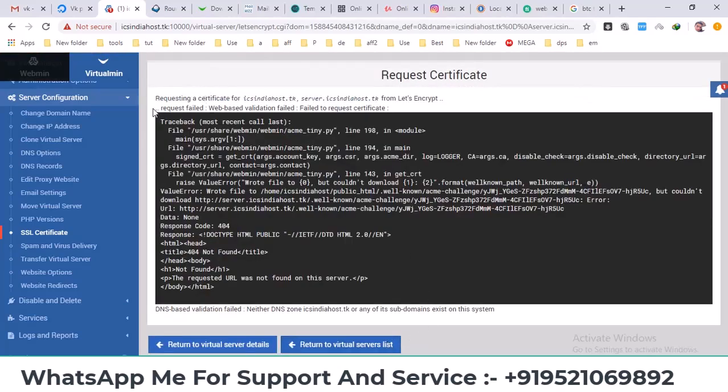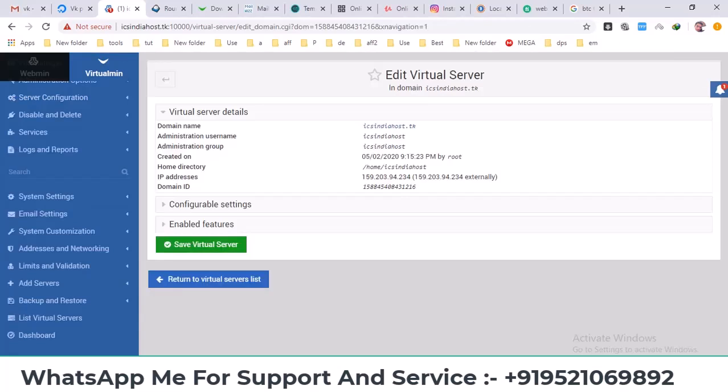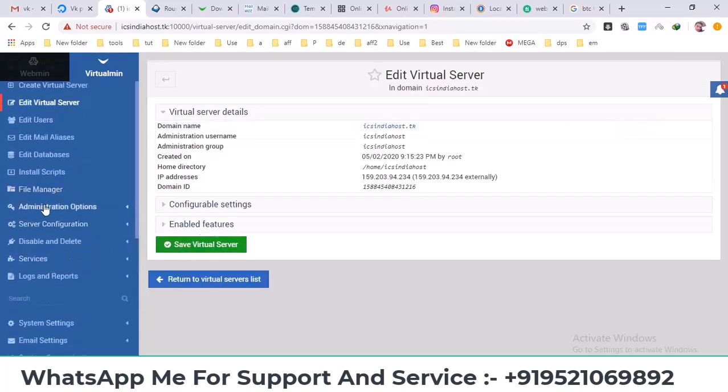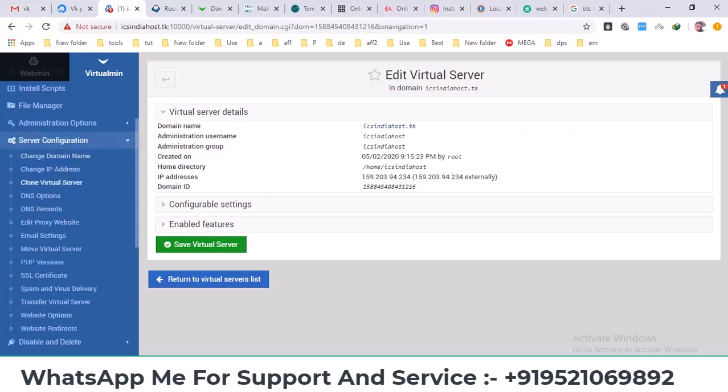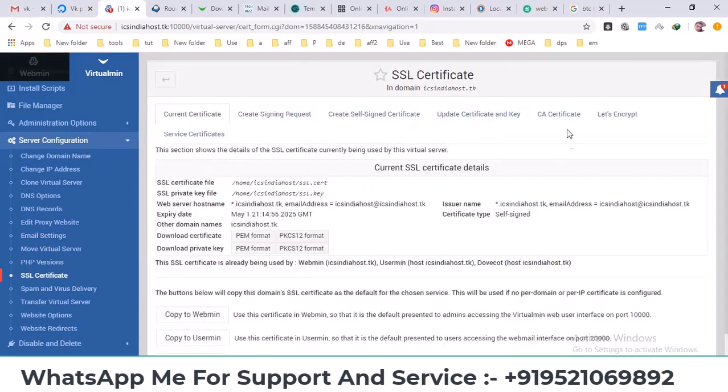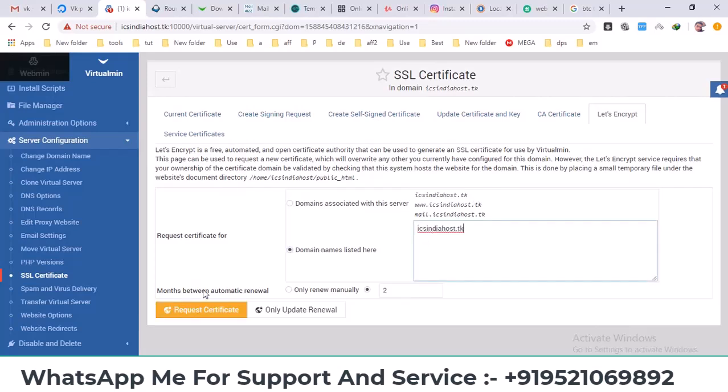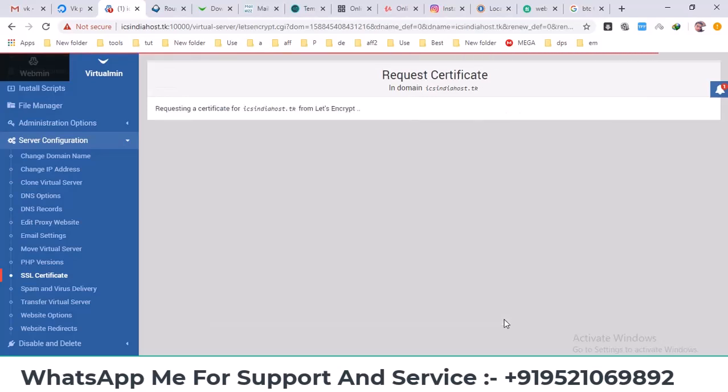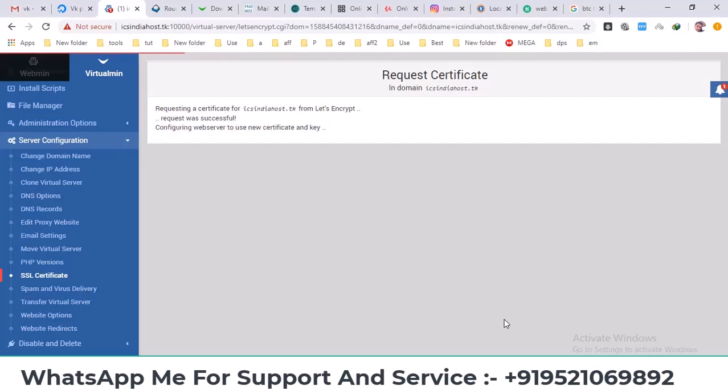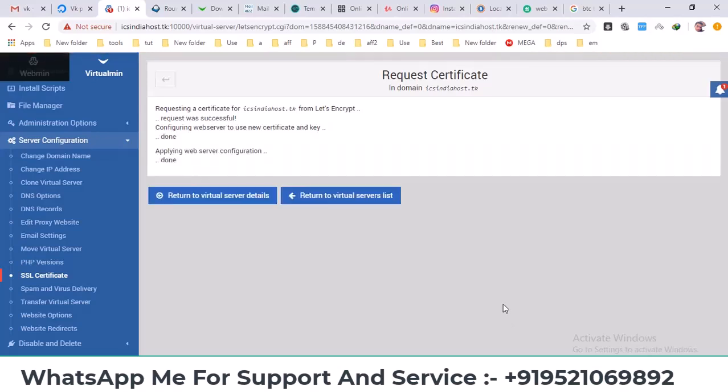Sometimes it doesn't work and shows request failed because it's connected through an API, so it might not always be successful. I'll try again with another domain. I'll attempt to request a certificate for that domain. It's working for the main domain. It says applying to web server. I'll click on return to virtual server details.